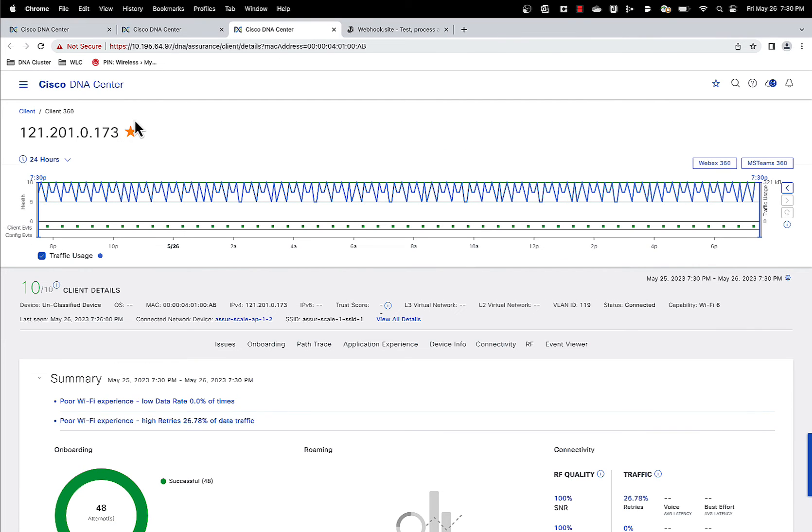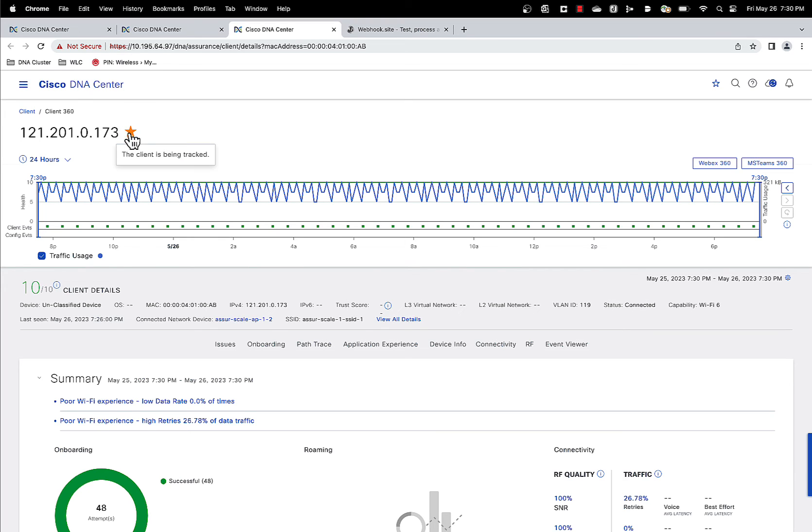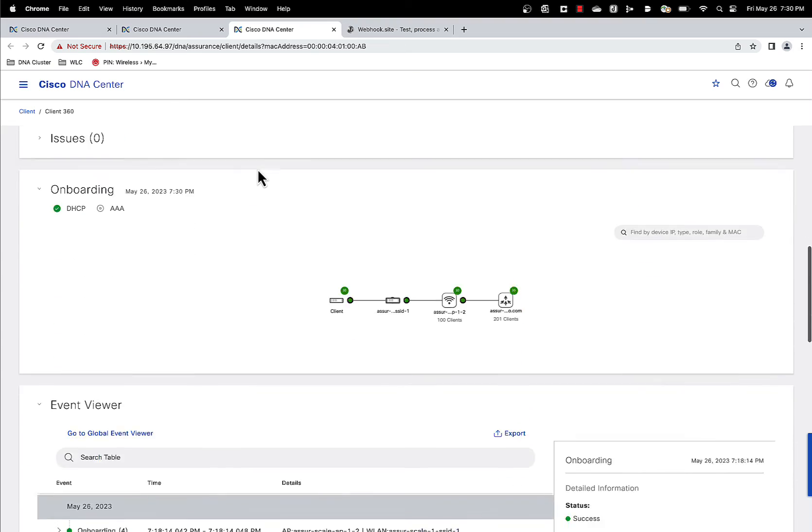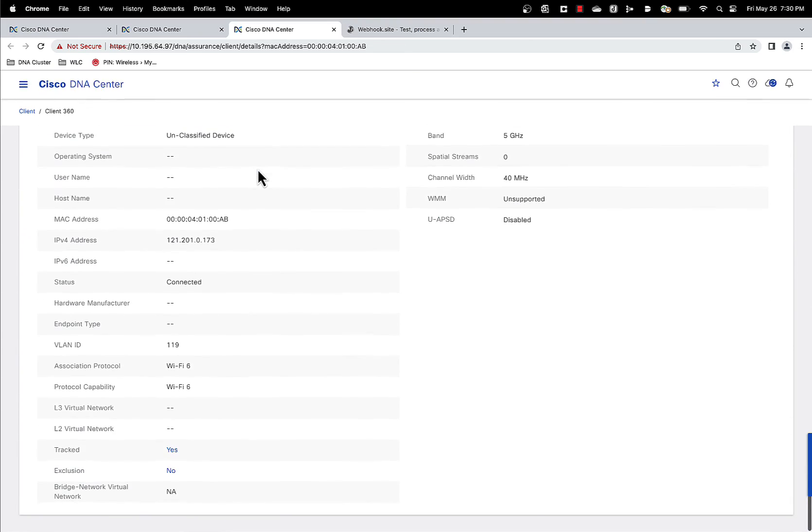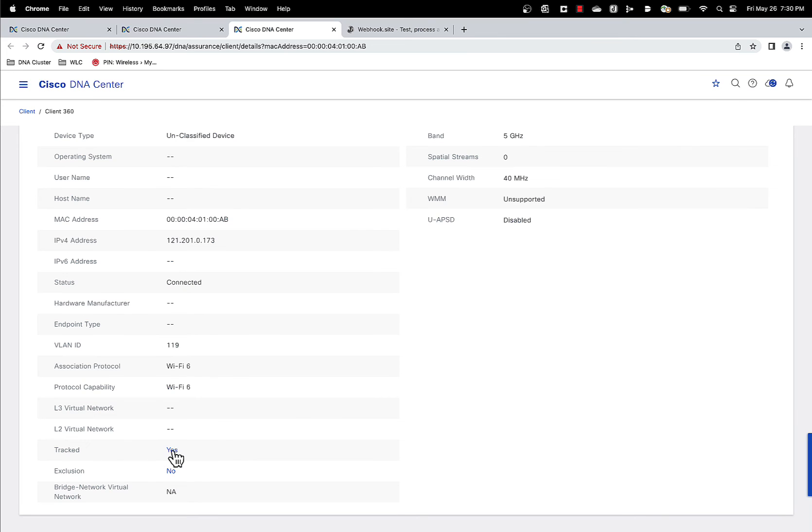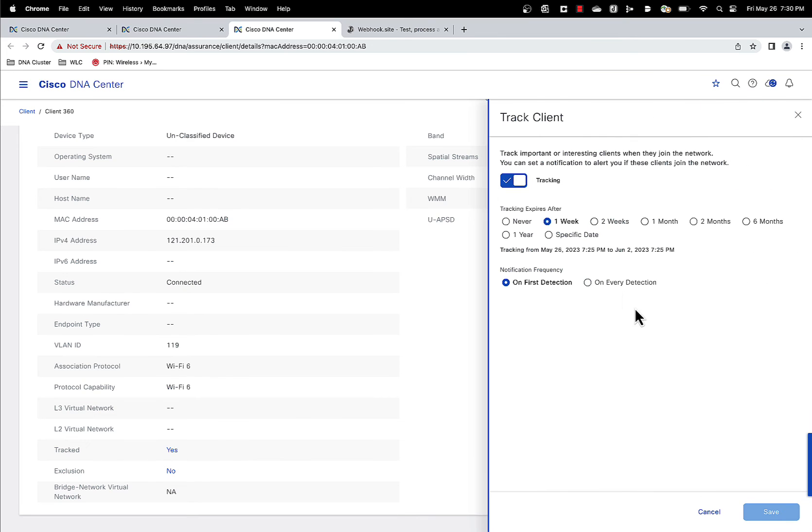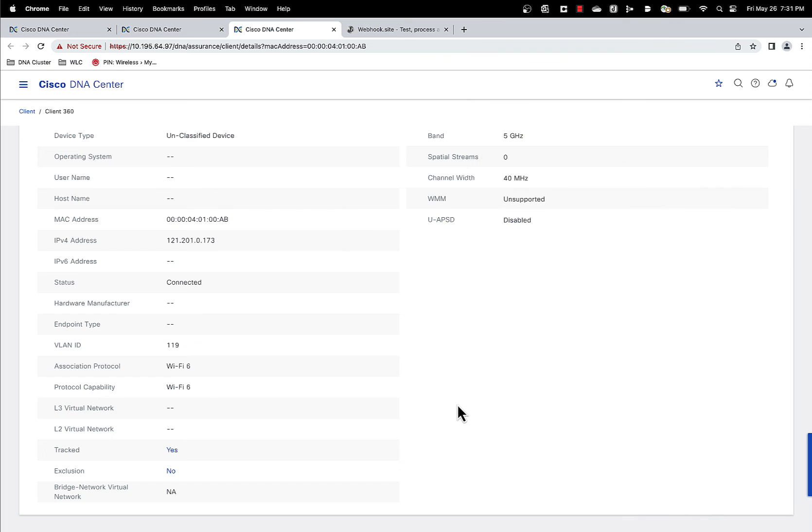One thing you can see here, we've got a yellow star. This indicates this client is being tracked. All the tracked clients will have this yellow star on it. And if you go to the bottom, we also have a status here. Track client yes. And you have all the configs here that you can edit and modify.